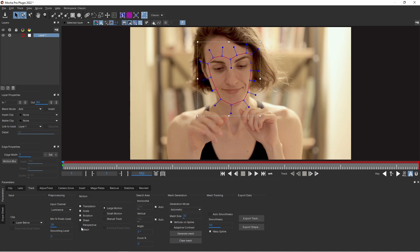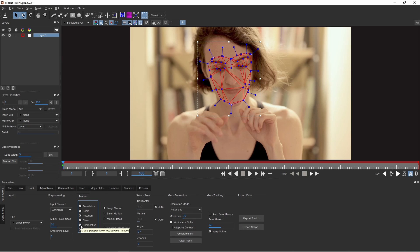I need to select Perspective, and what is important, I need to press Mesh. Power Tool Mesh gives you the possibility to track organic surfaces. You may track, for example, skin or fabric.